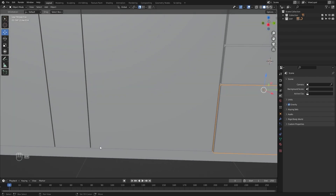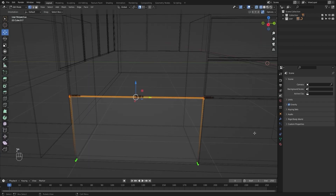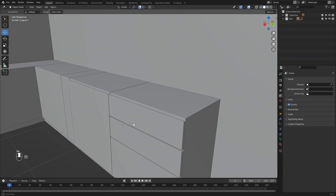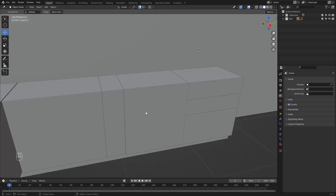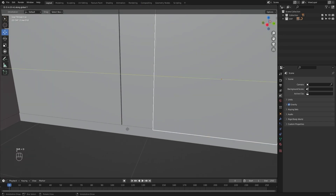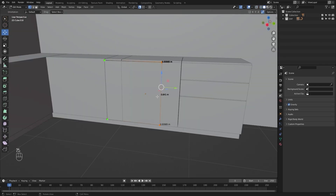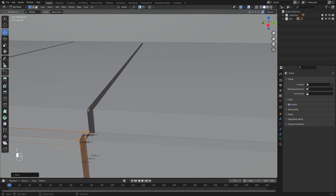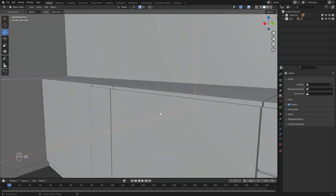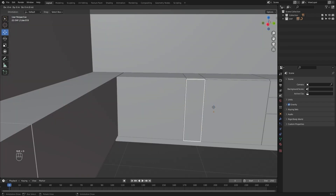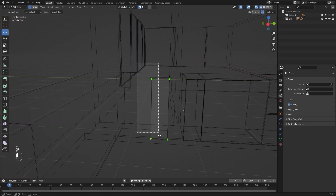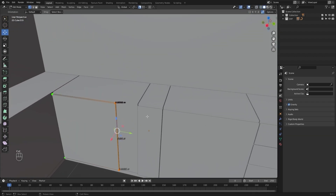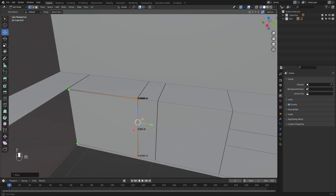Let's copy this mesh — Shift-D — and snap it right here. I'll go into edit mode, select all of these, and snap them right here. Let's select this mesh again and create another copy with Shift-D and Y. I'll go into edit mode, select these vertices, and move them in the Y-axis, snapping them right here. Now I'll select this mesh again, create another copy, go into edit mode, select these vertices, and snap them right here.